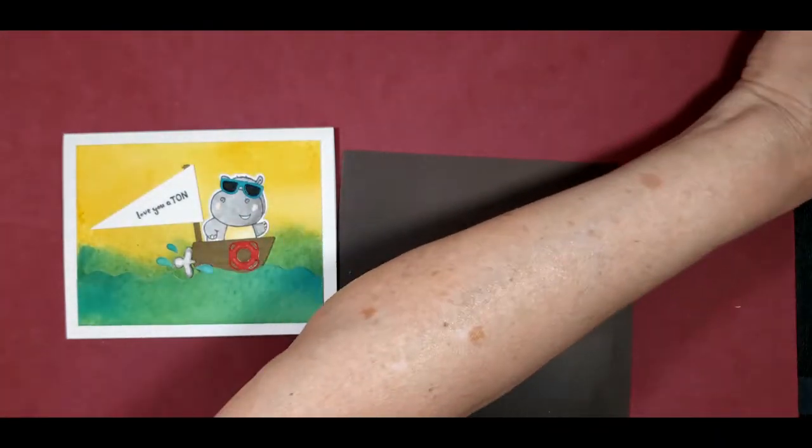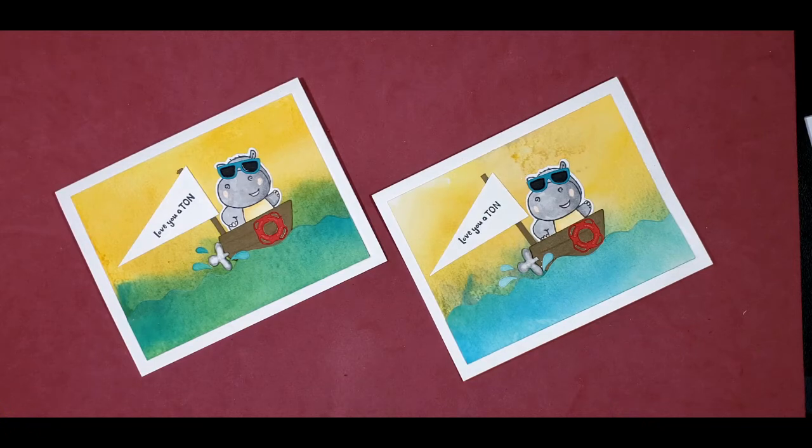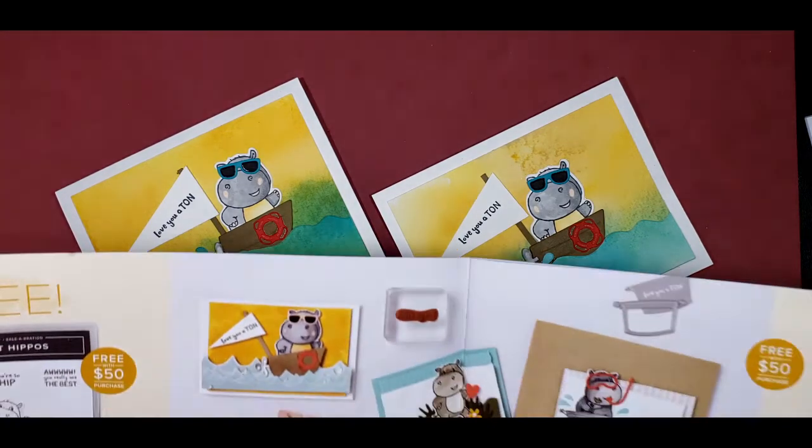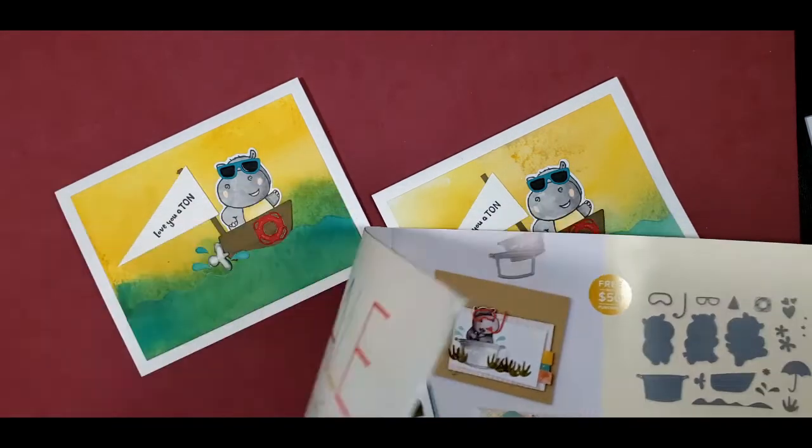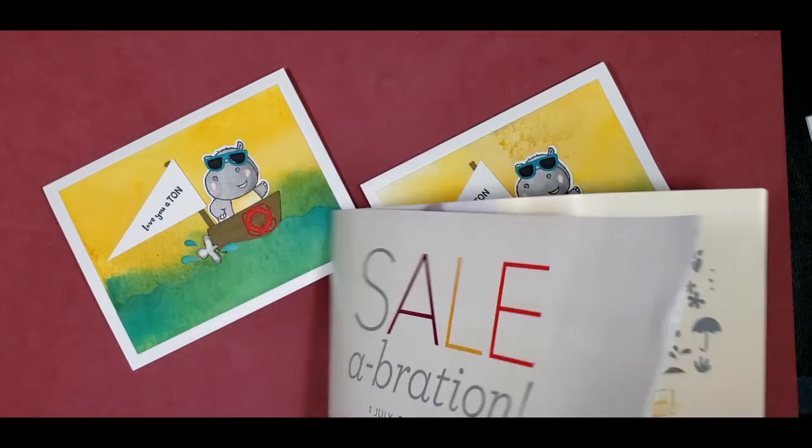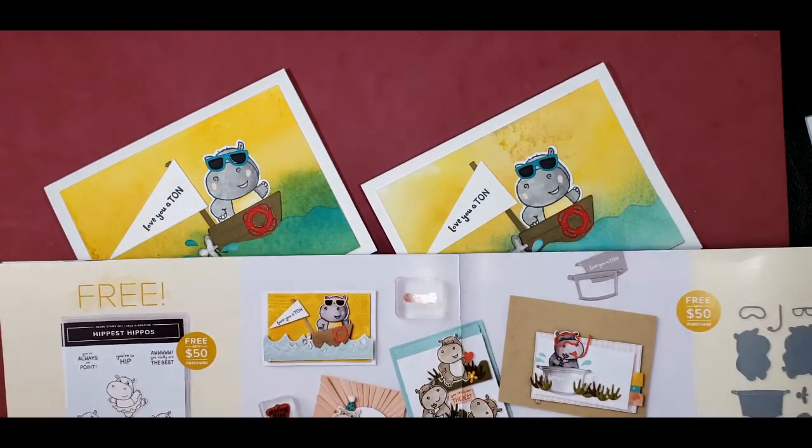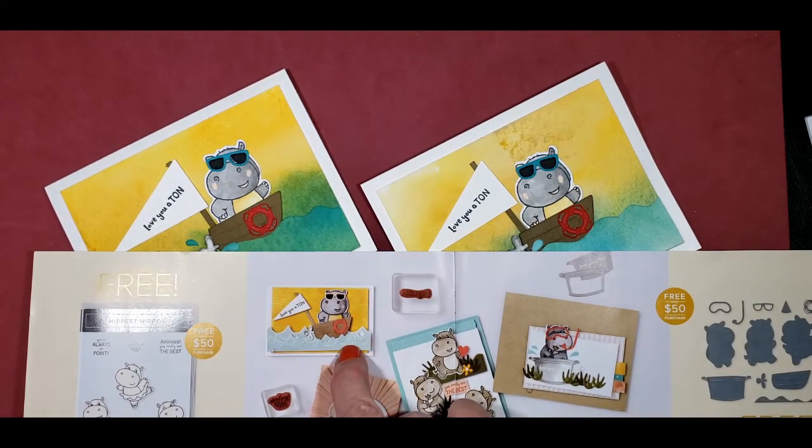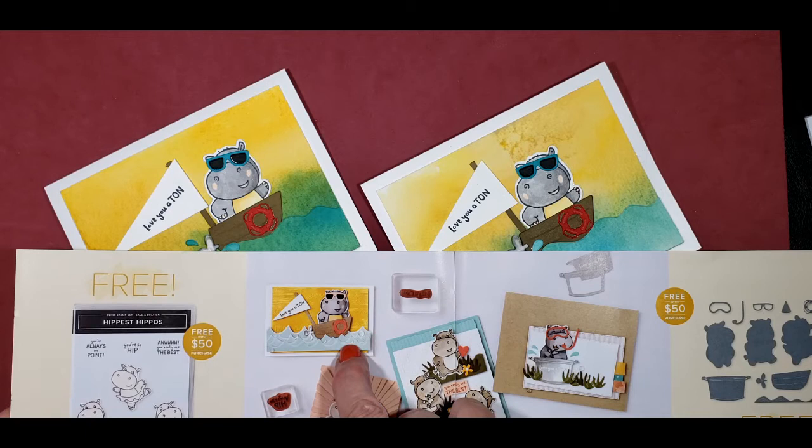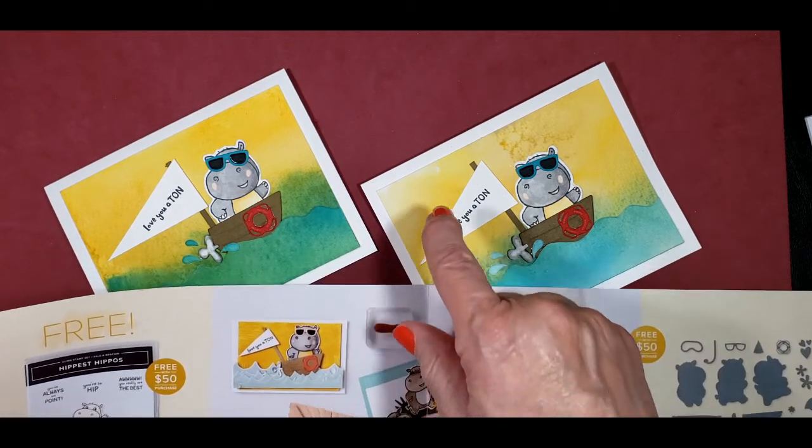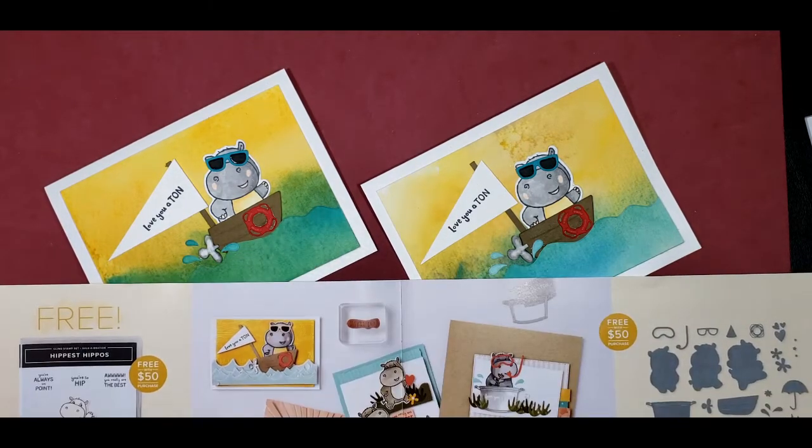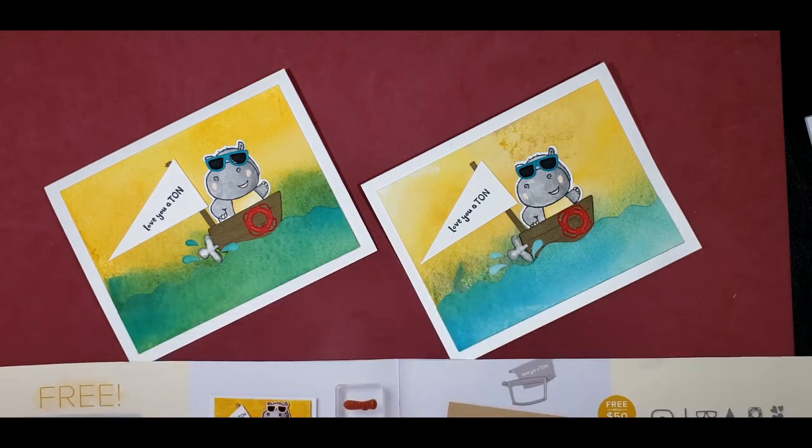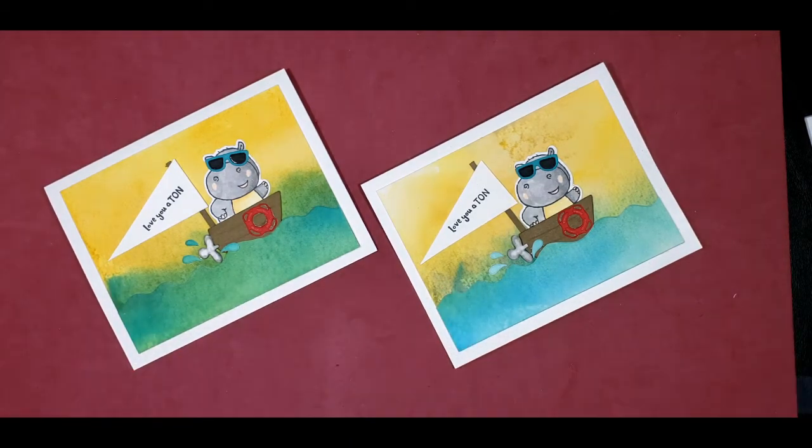I think we're done. I hope you liked this project as much as I did. I want to show you the card from the Celebration catalog. This is the one that I was trying to copy, but I wanted to use the watercolor background paper. As you can see, the two cards look different because of the watercolor effect.